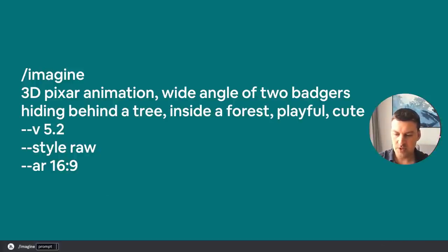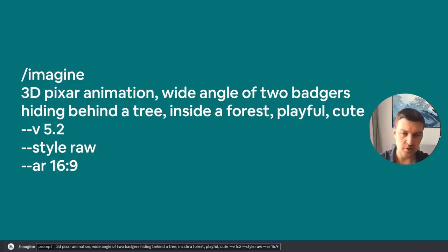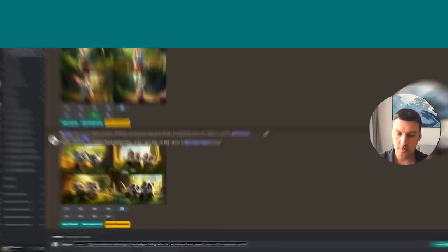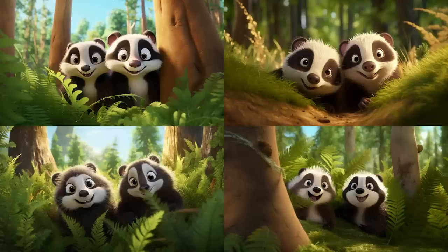Let's compare these results to what a regular straight prompt would look like. I'll enter: '3D Pixar animation, wide angle of two badgers hiding behind a tree inside a forest, playful, cute.' Obviously this is a much longer prompt. This also worked pretty well, but if you compare both images side by side, you'd see that these images have a slightly greener, slightly colder tone. The environment is also a little different with slightly different vegetation. One thing I will add though is that the characters look much more like badgers — so why is that?